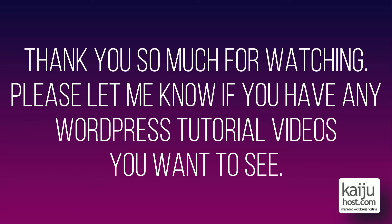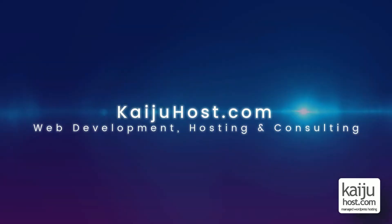Thank you so much for watching. Please let me know if you have any WordPress tutorial videos you want to see. Please like and subscribe and thank you so much.